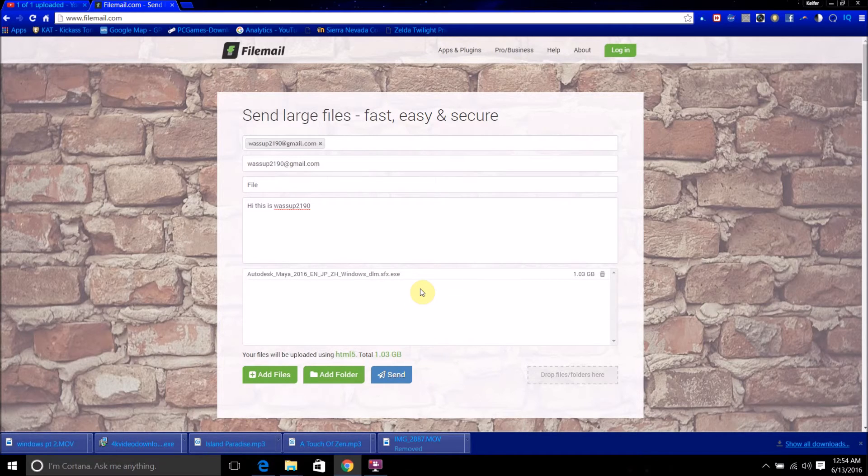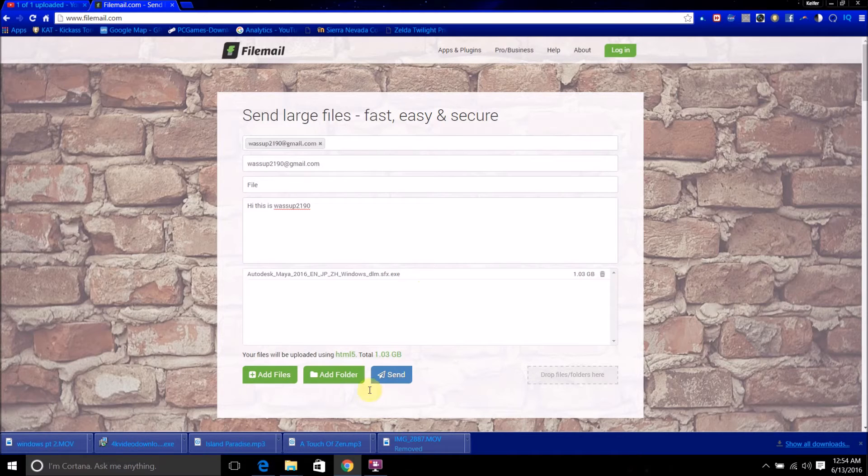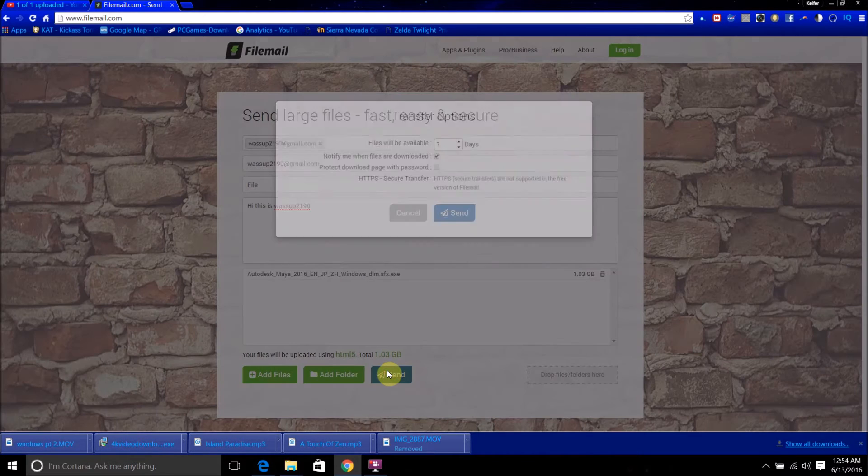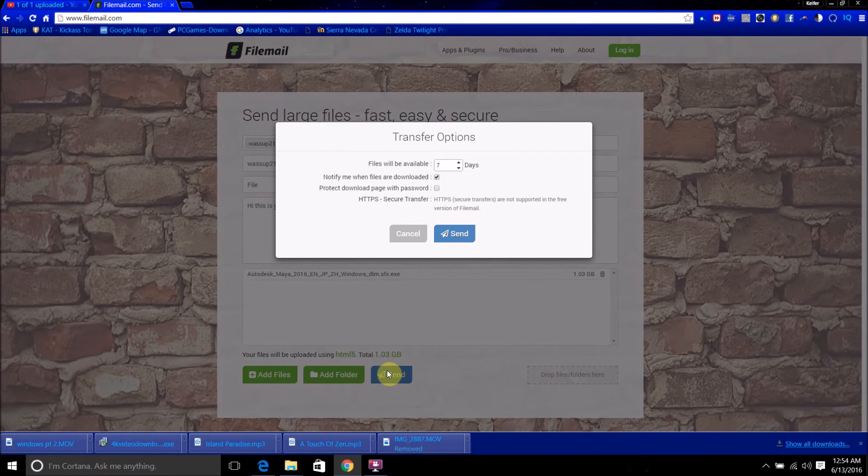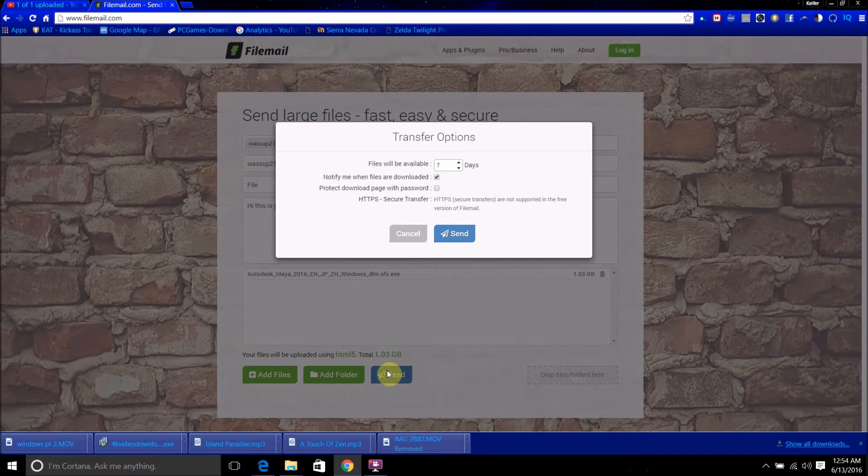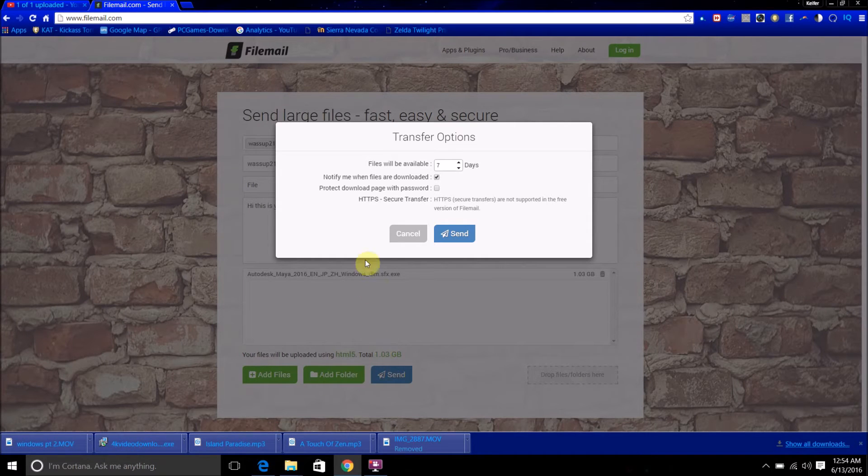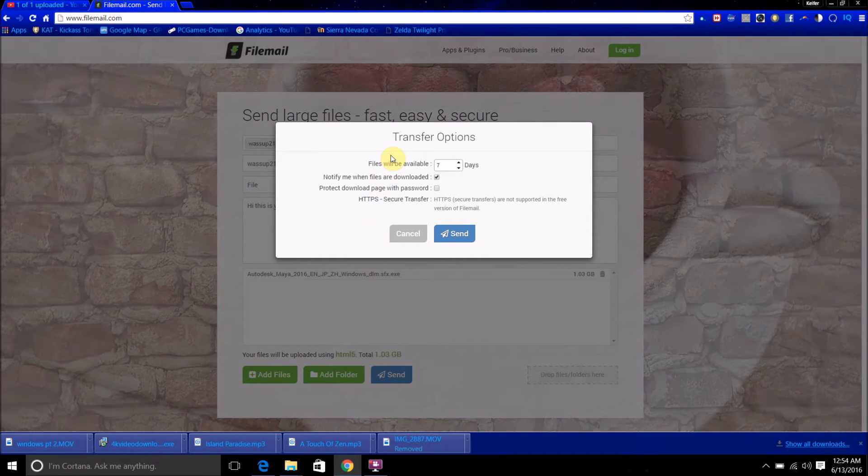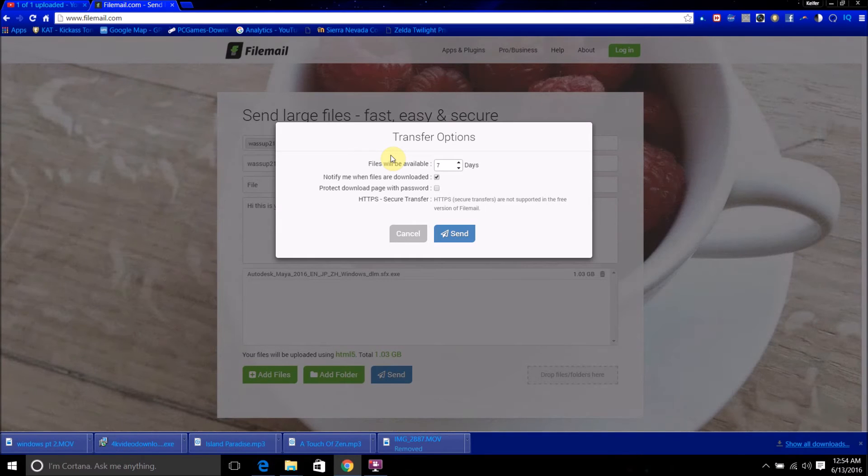So, once you've uploaded it, you just want to click send, and you'll come to these options.